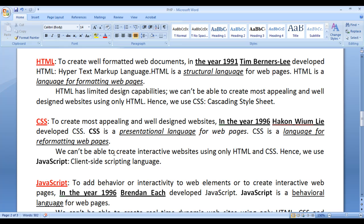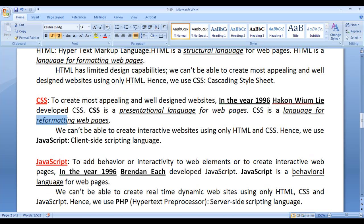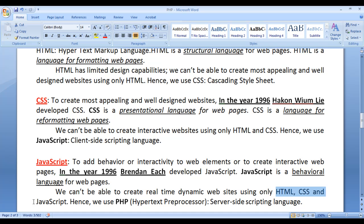HTML is a structural language, CSS is a presentational language. HTML is a formatting language, CSS is a reformatting language, and JavaScript is a behavioral language. However, we can't create real-time dynamic websites using only HTML, CSS, and JavaScript. Hence we take help of server-side scripting languages like PHP.